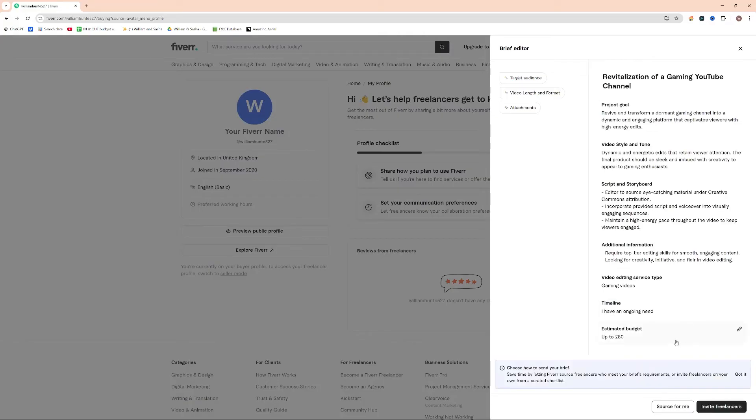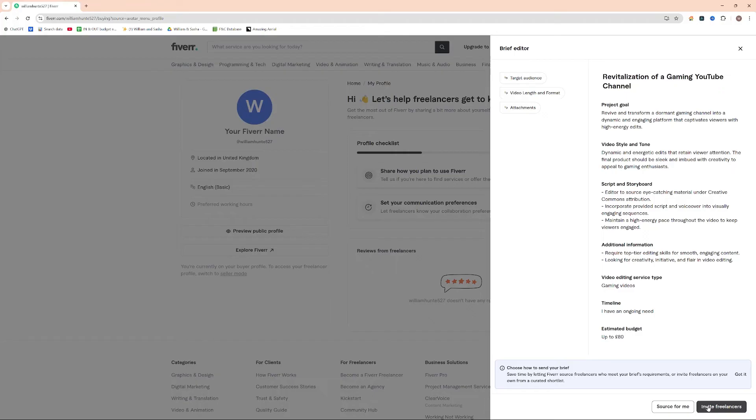And then I'm going to go ahead and press source for me or invite freelancers. Invite freelancers will send out some invites and also allow people to apply, but it will allow you to actually directly approach editors, in my case, for your brief.